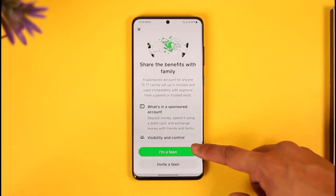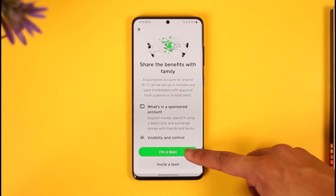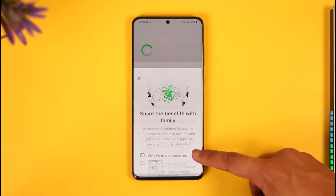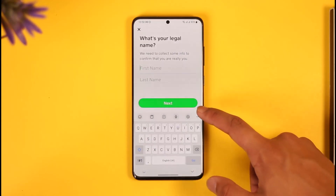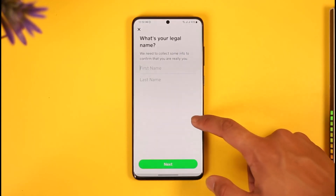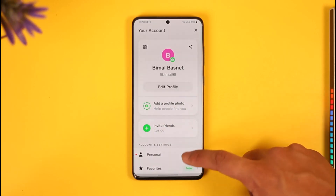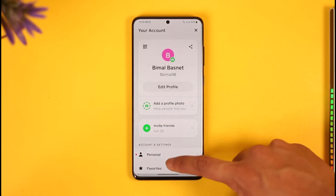If you have not yet joined a family, you can choose to invite a teen, or select I Am a Teen, and then go ahead and join a specific family group that you might want to add to someone.